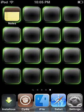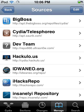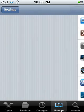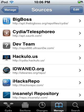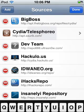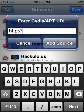First, open Cydia and wait for it to load. Once it's open, click on Manage, then Sources, and click on Add.